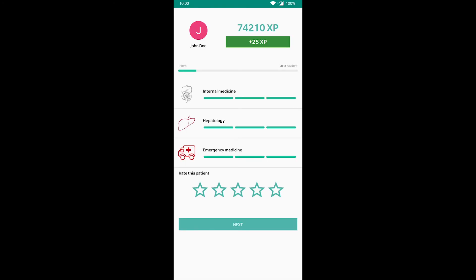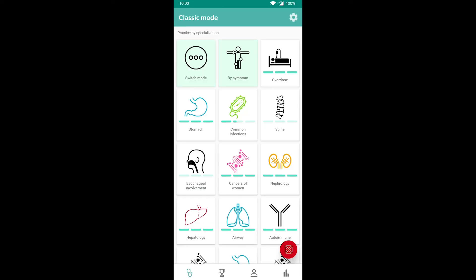On this screen, you can see how much experience you gained with this case. The last two things we want to show you are the profile and reports menu.